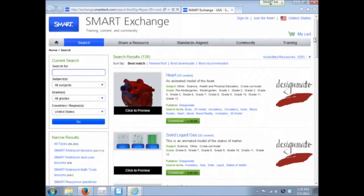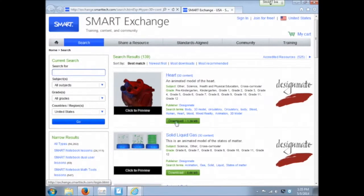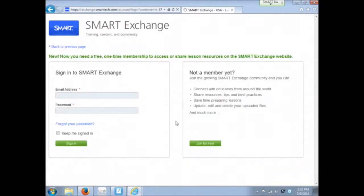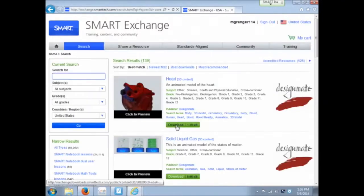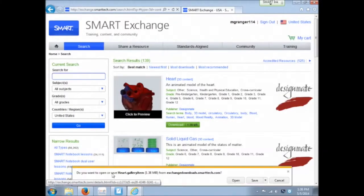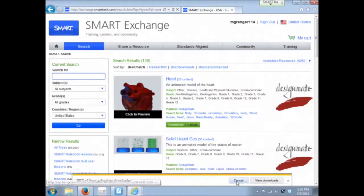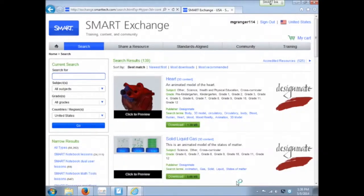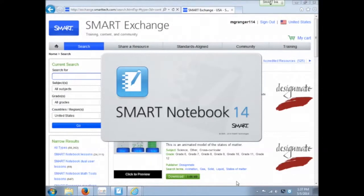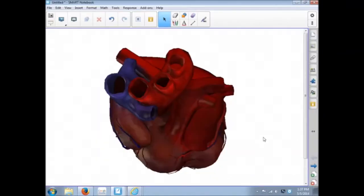Say we want this heart. You click download, but before you can download you have to be signed in. I'll download this. So you click on download and it's asking if I want to save this gallery item or open it. I'll go ahead and open it so it will open in SMART Notebook.